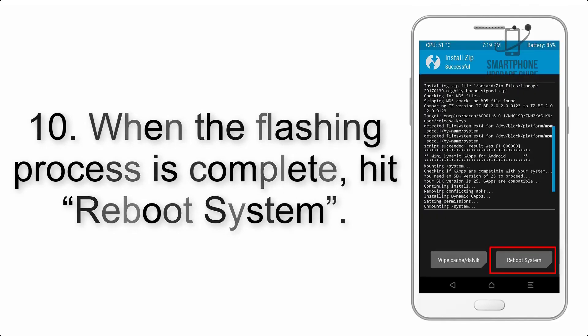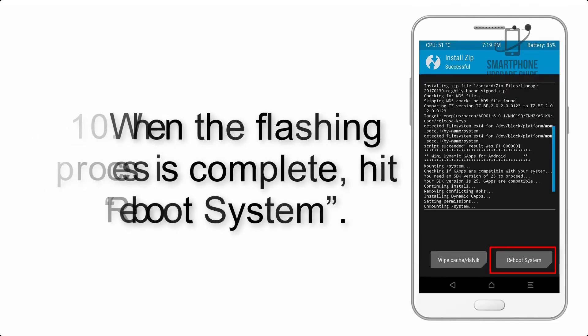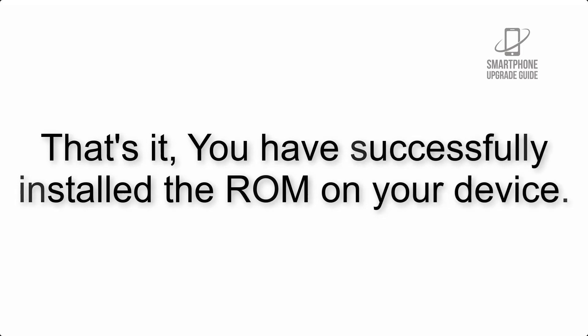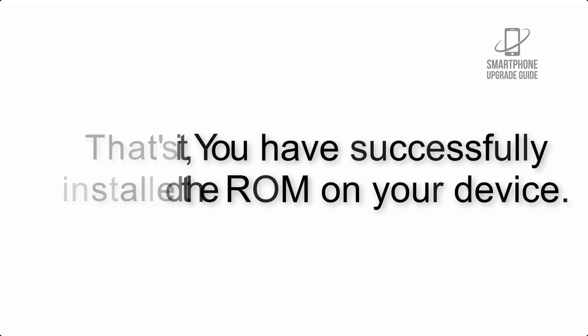Step 8: Flash the GApps ZIP package in the same manner. Step 9: After GApps flashing completes, select Wipe Cache and Dalvik from the bottom left side of screen and swipe to wipe. Step 10: When the flashing process is complete, hit Reboot System. That's it! You have successfully installed the ROM on your device.